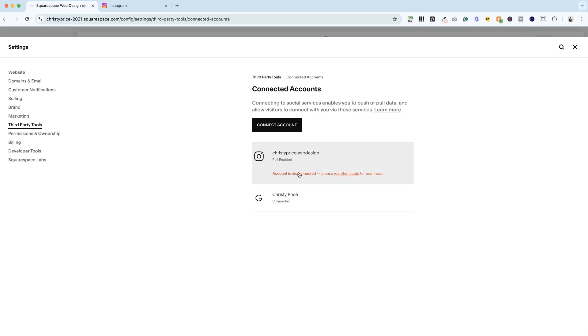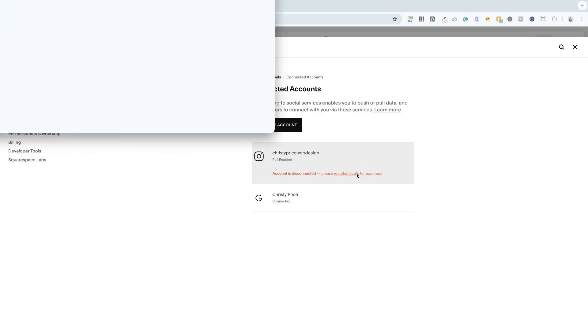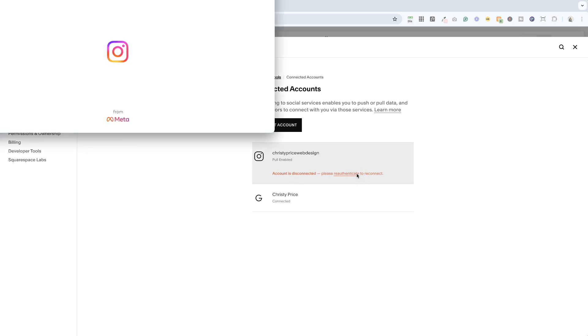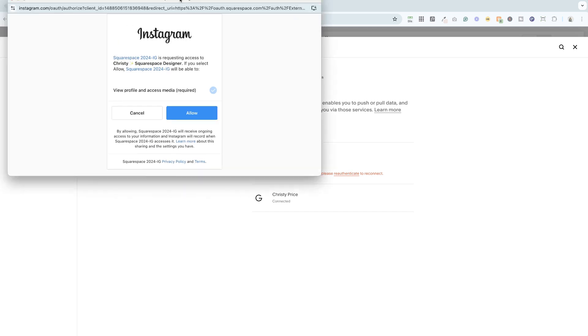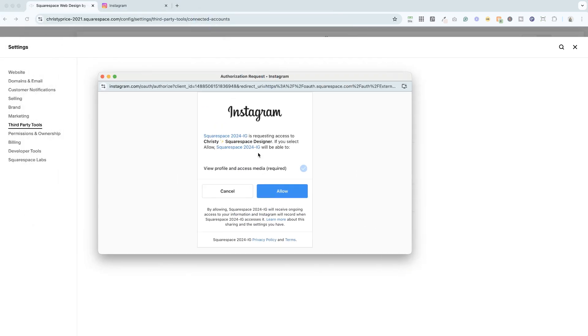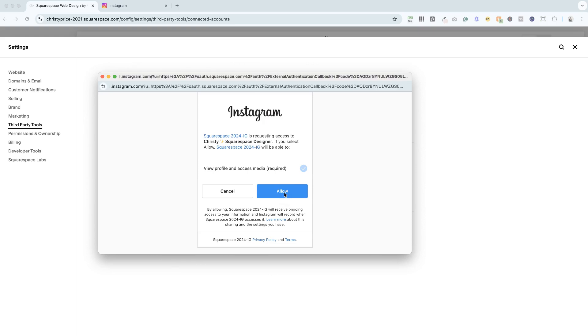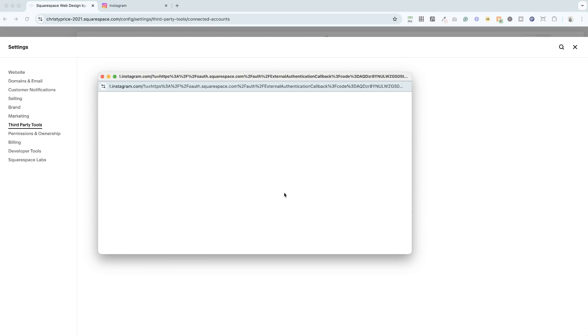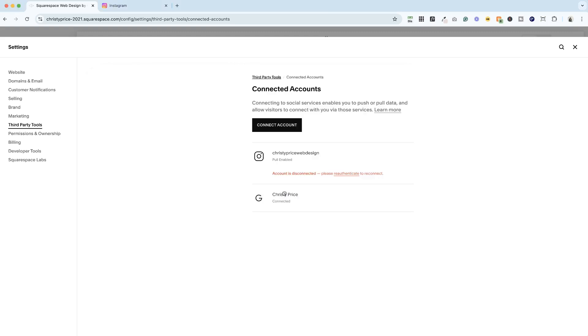If you have this red message that your account is disconnected, you just click to re-authenticate the account and you're going to get a little pop up requesting access to my Instagram. I'm going to allow this and everything is good. You'll see it says pull enabled. The red error message has gone away. So things are good.